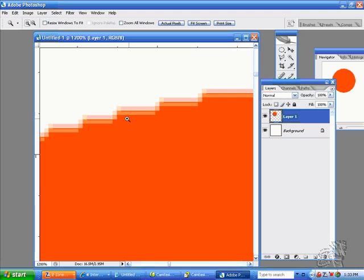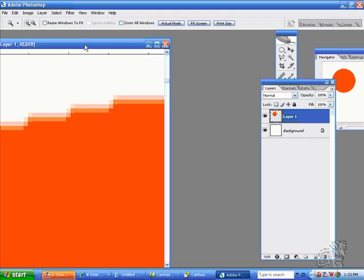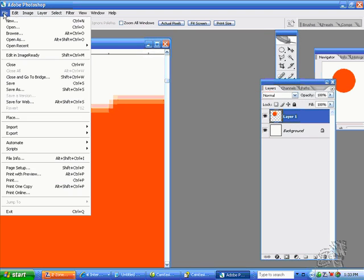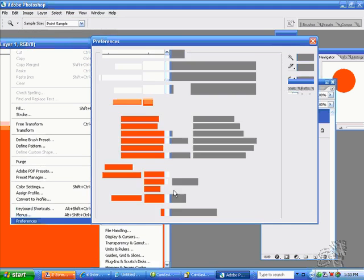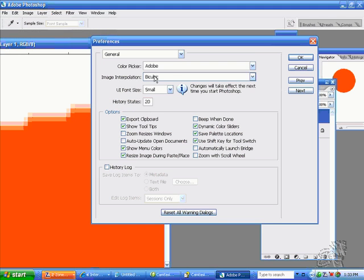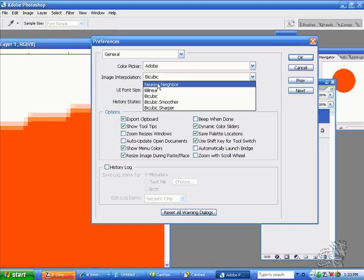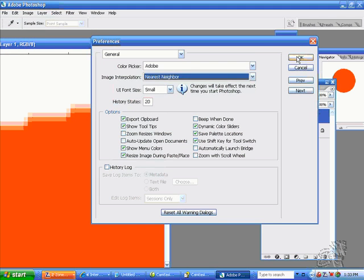Now I will look close and you'll see that the edge of the circle is soft because it's bicubic. Now I'm going to go to Edit, Preferences, General and change it to nearest neighbor.